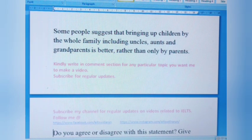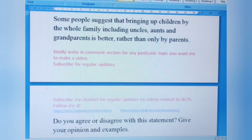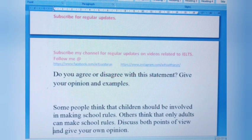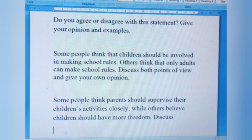Question three: Some people suggest that bringing up children by the whole family, including uncles, aunts and grandparents, is better rather than only by parents. Do you agree or disagree? Question four: Some people think that children should be involved in making school rules, while others think that only adults can make school rules. Discuss both points of view and give your opinion. Question five: Some people think parents should supervise their children's activities closely, whilst others believe children should have more freedom. Discuss.